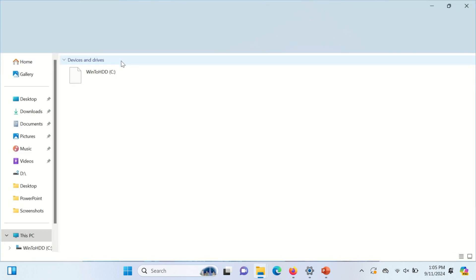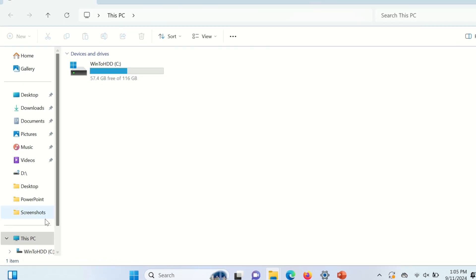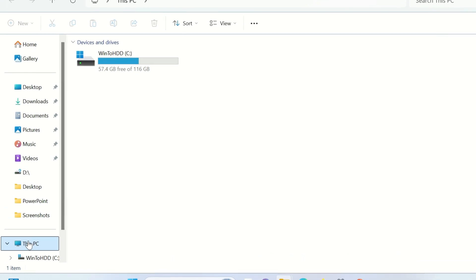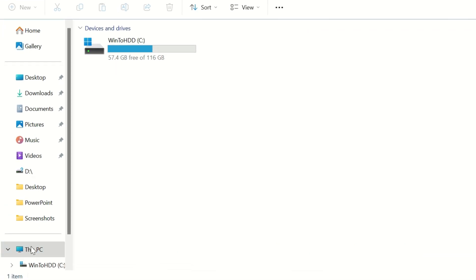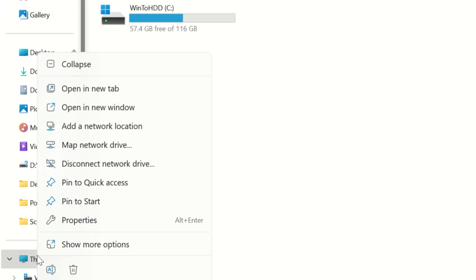open this. Now you can see here there is no D or E drive exist. Now right click on This PC and